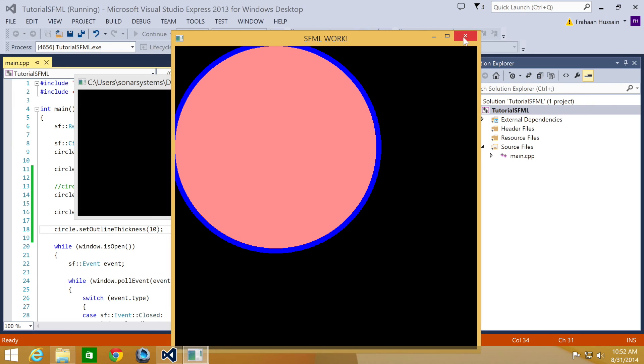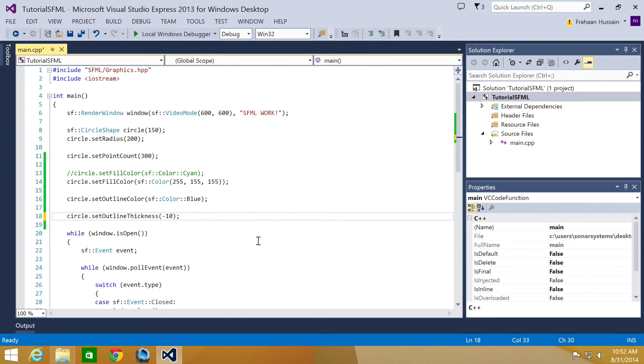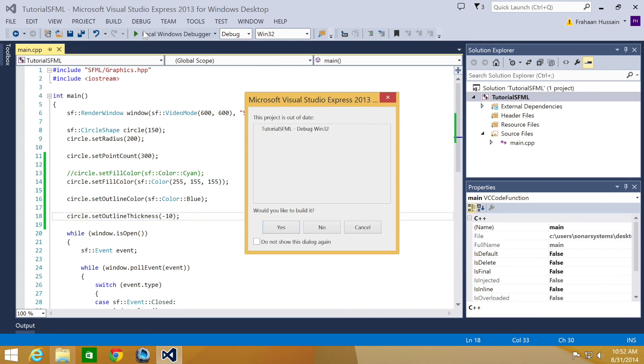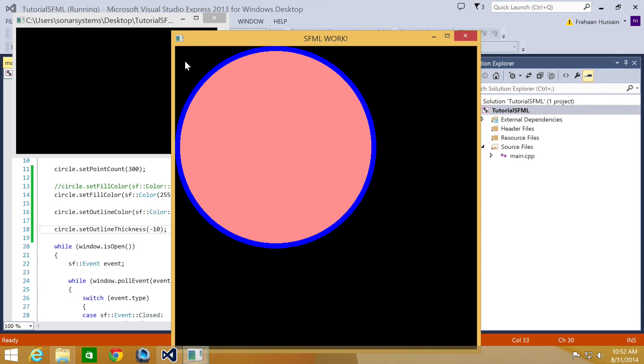But if we change it to a negative number, it expands the outline color inwards towards the center of the shape. So if we just put this as minus 10 now, there we go. We have the outline that is expanding, but towards the center of the shape.